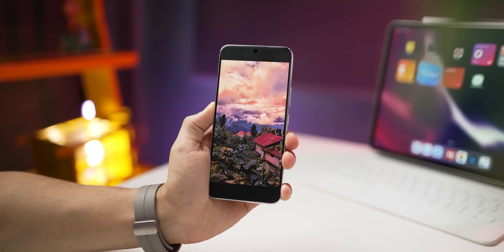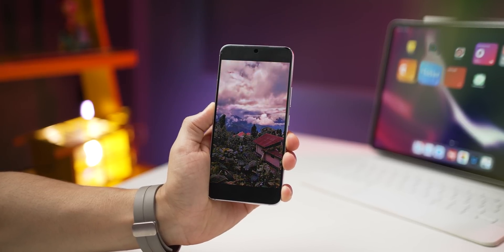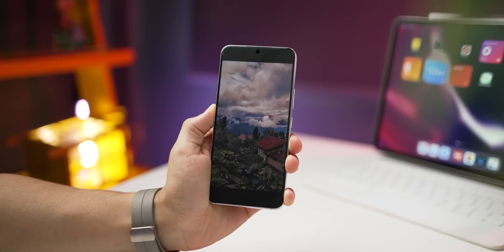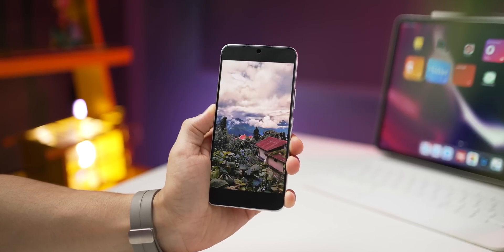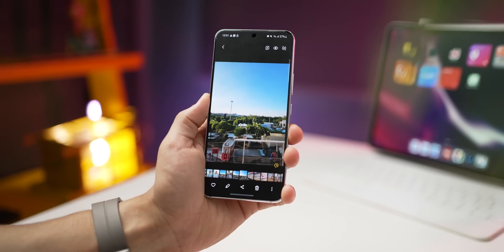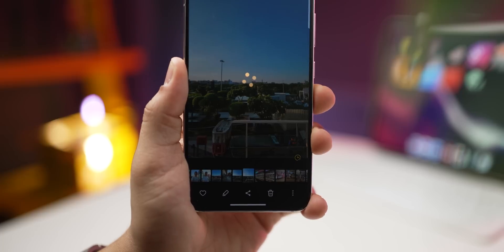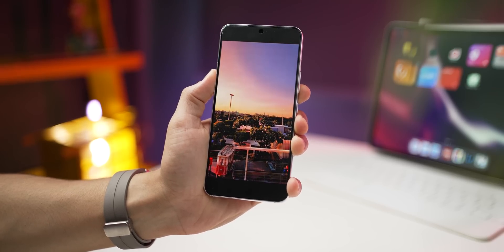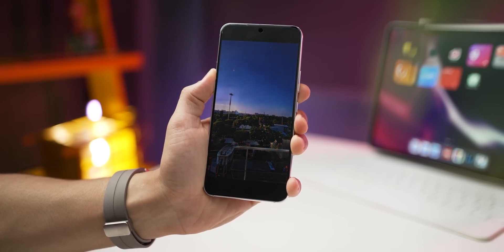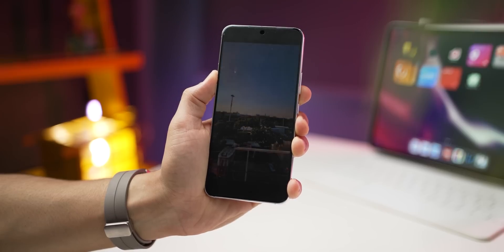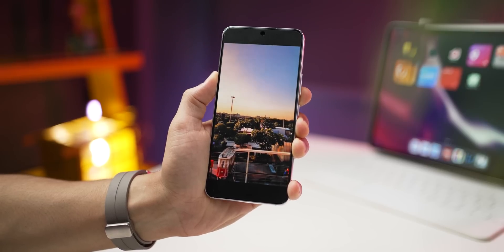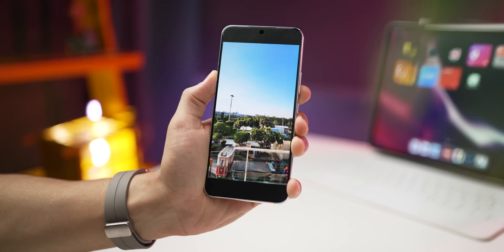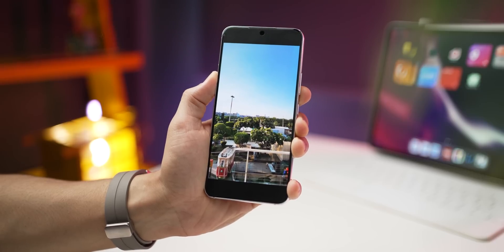On most higher-end Samsung phones, if you've got a picture with a sky, you can instantly convert it into a 24-hour time-lapse video. Open any photo with a sky — you'll see the time-lapse option. Click on it, it takes a few seconds, and it converts it into a really beautiful video that mimics the entire time-lapse of the day. And because it's a video on a Samsung phone, you can also pause it and grab a photo of that moment.